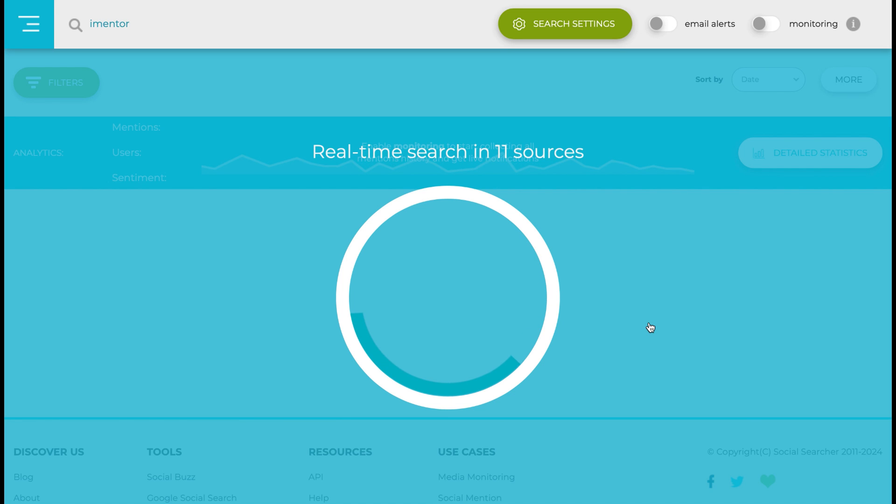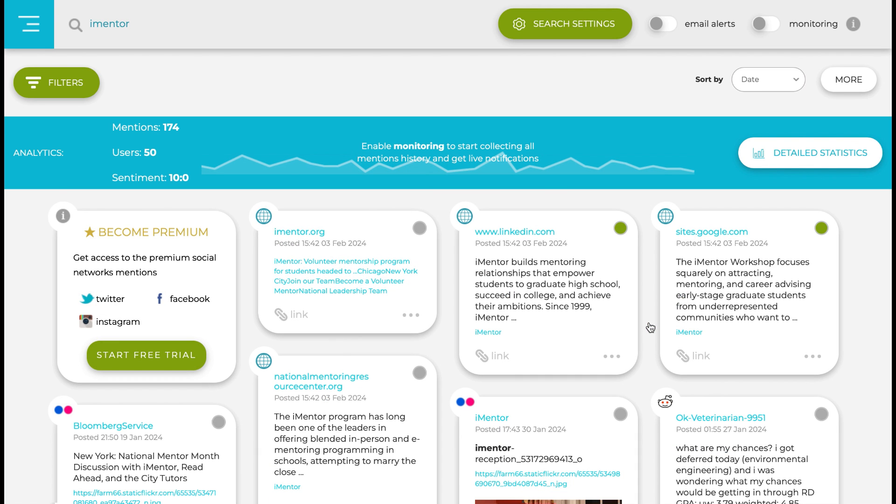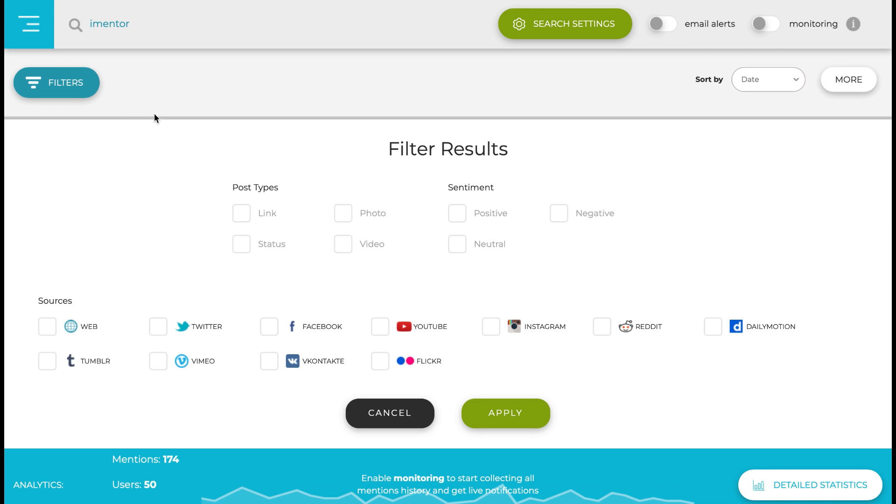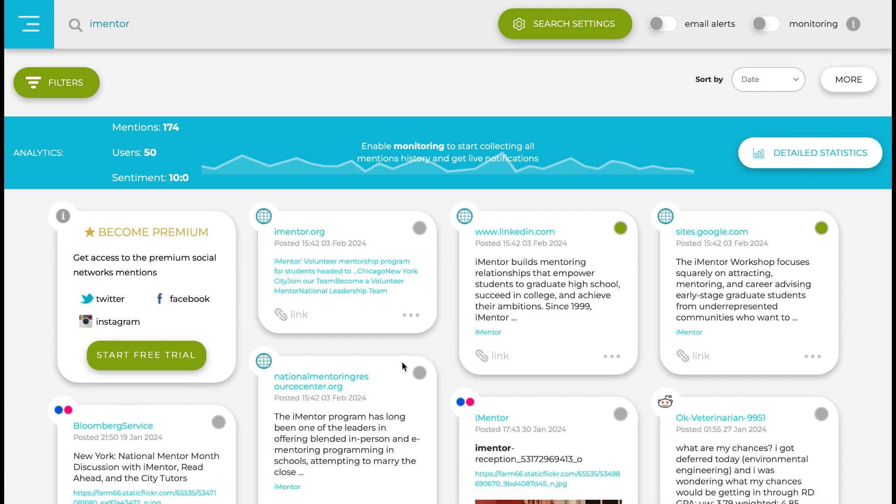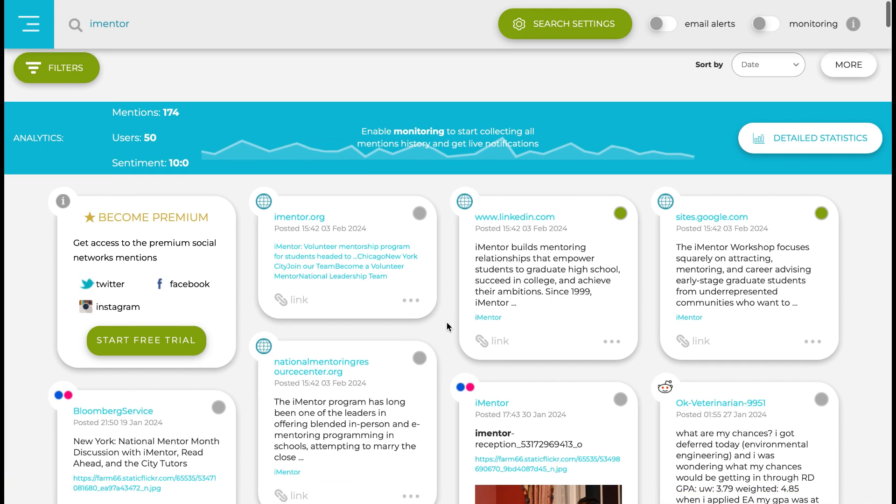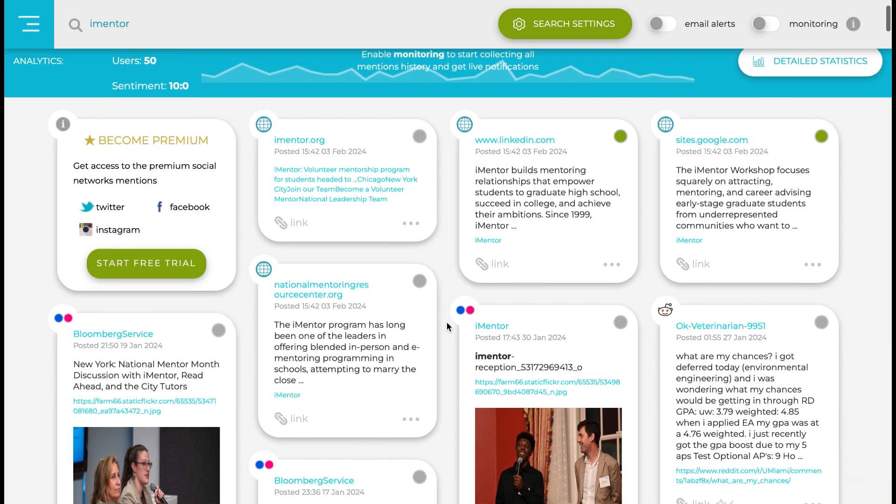Once we see the results, we can filter that even further to get exactly what we specifically need. There we go, we have it populated. We can see we have 174 mentions and over 50 different users. We can then go into the filter bar to do different post types by photo or status or click different social media platforms.